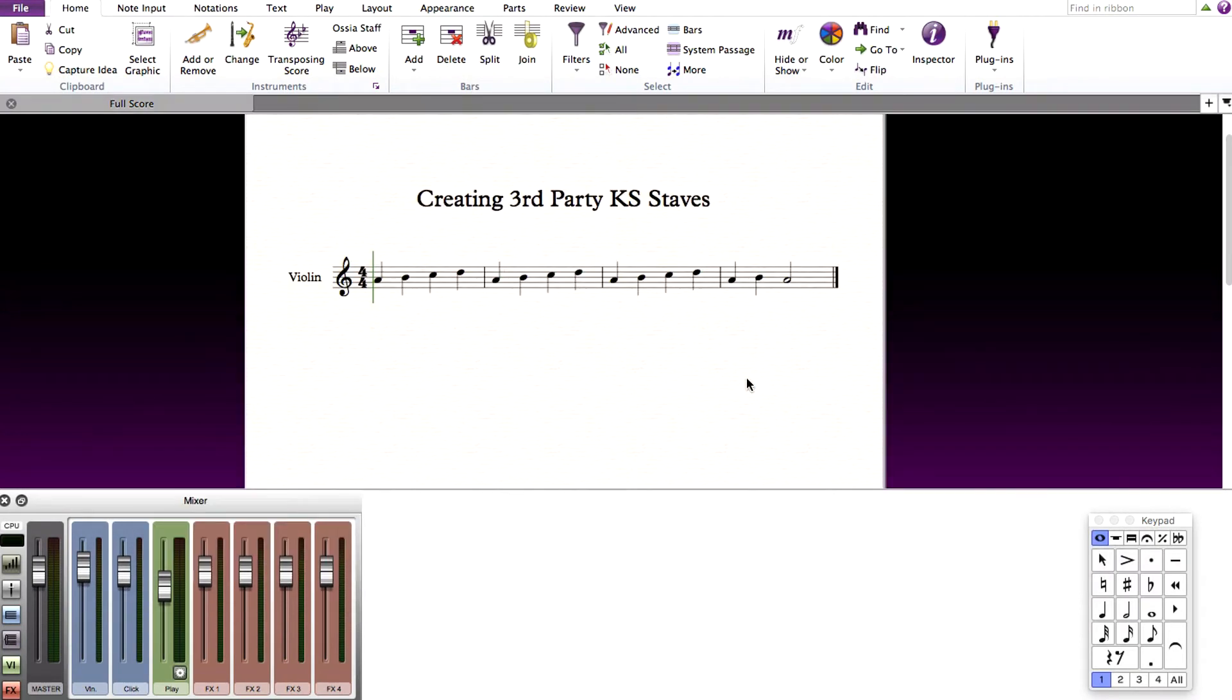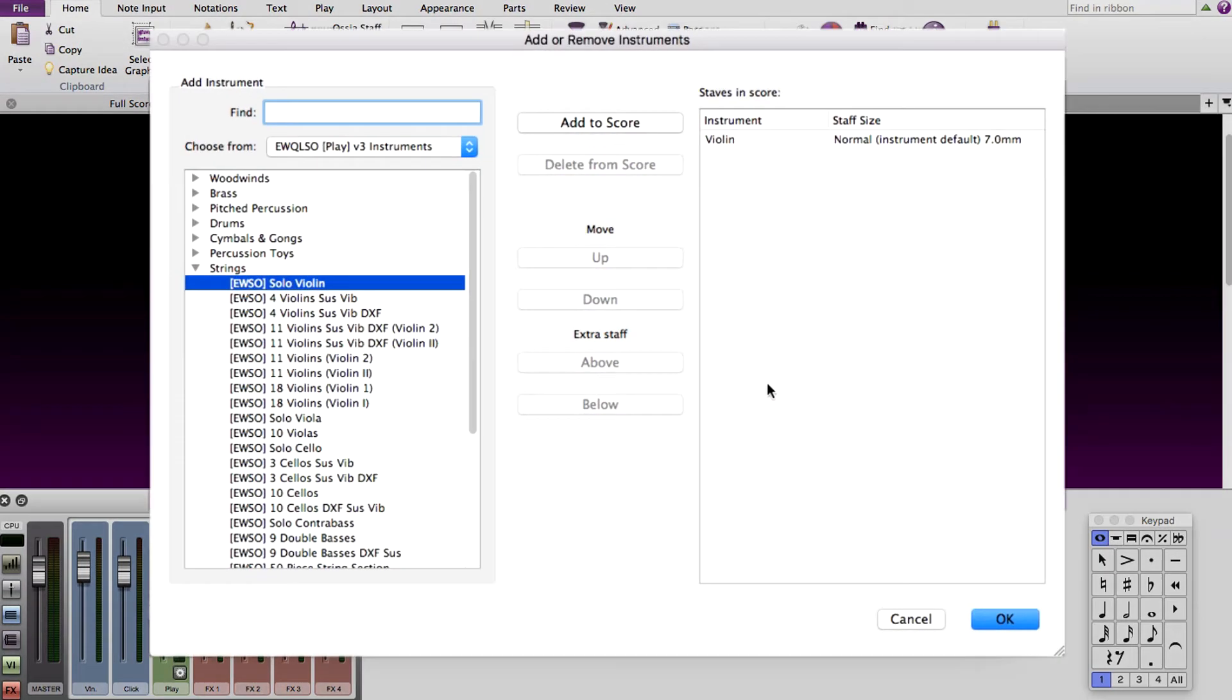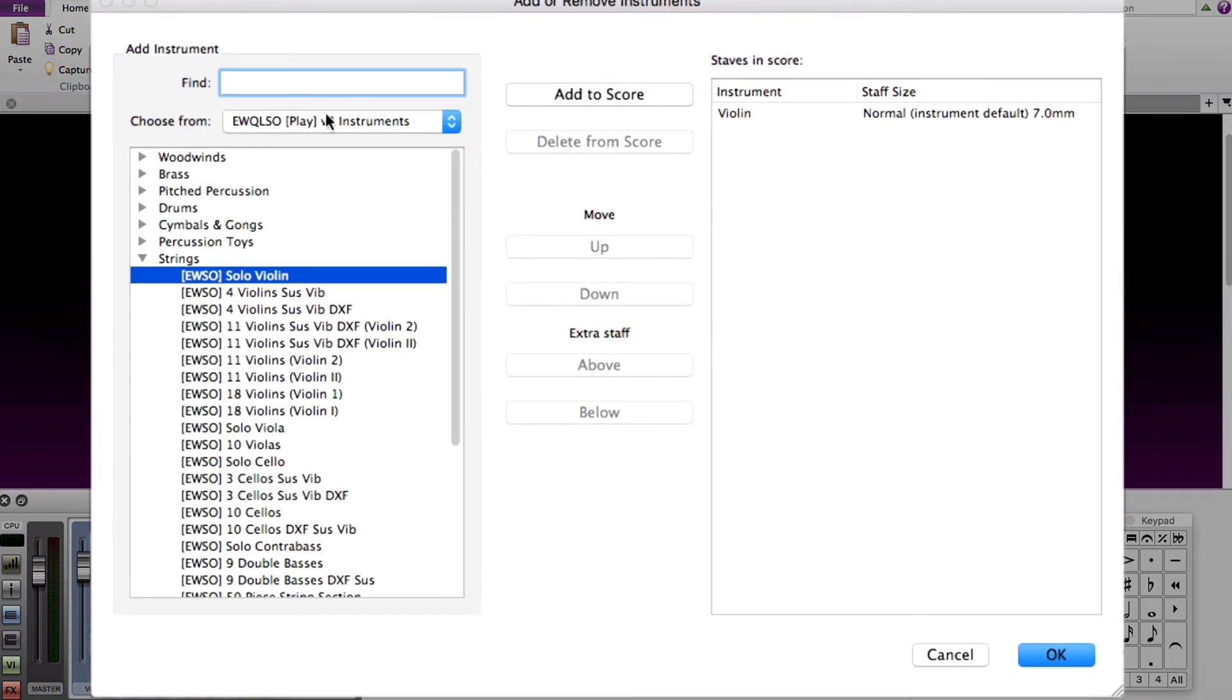Back in the score, add the new keyswitch instrument. Press I, and now you will see your new keyswitch staff and the instrument of the family that you added it to.